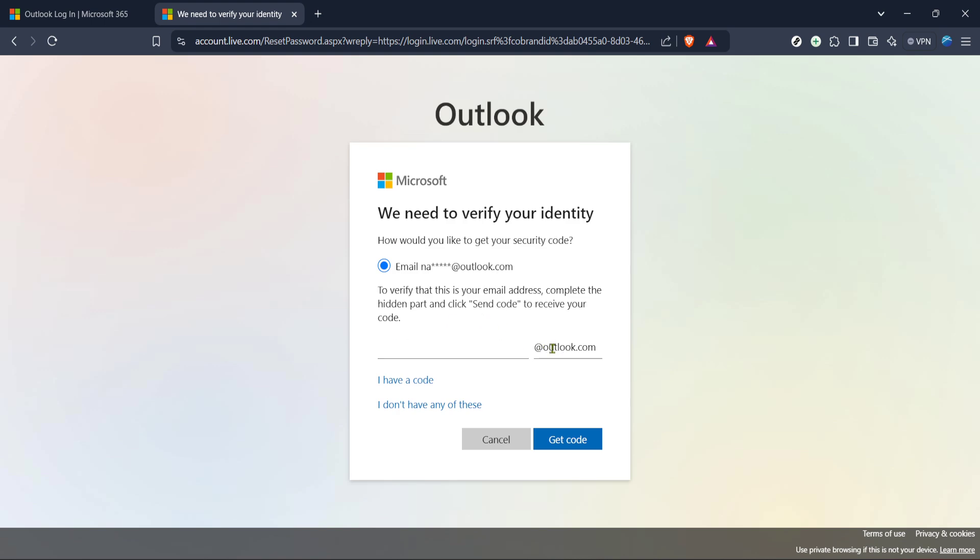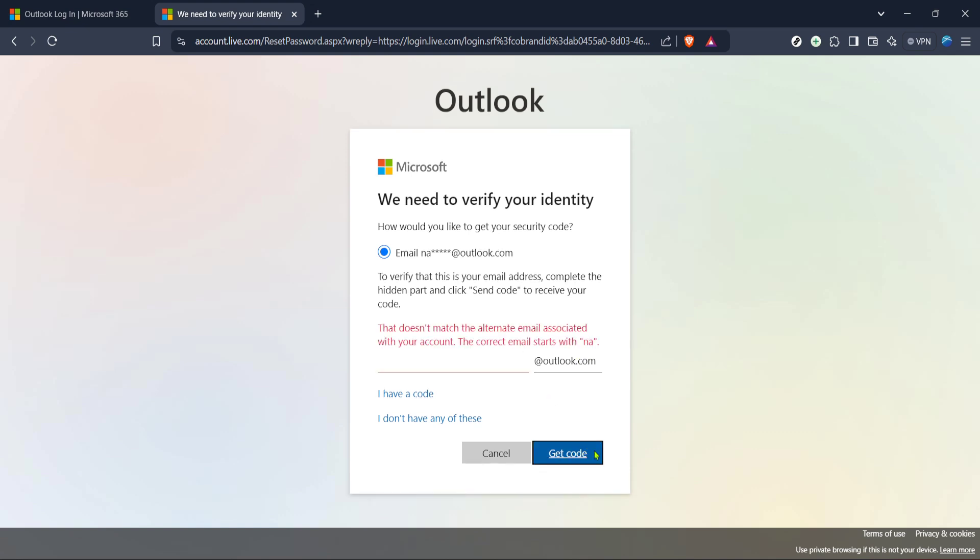The email will be partially hidden with asterisks for your security, but you should still recognize it. Click on the email option to start the password recovery process. Upon clicking, you should soon receive an email that contains a security code.